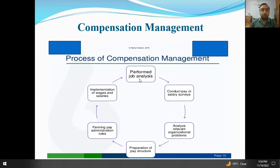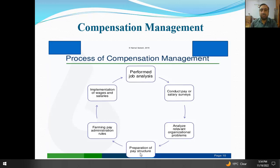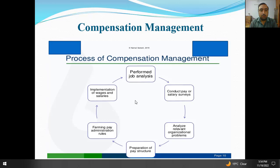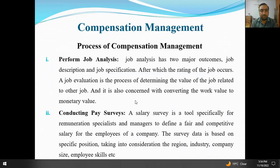The steps are: number one, perform job analysis; number two, conduct pay and salary survey; number three, analyze relevant organizational problems; number four, preparation of pay structure; number five, framing pay administration rules; and number six, implementation of wages and salary. Hum tamam steps ko one by one dekhte hain.